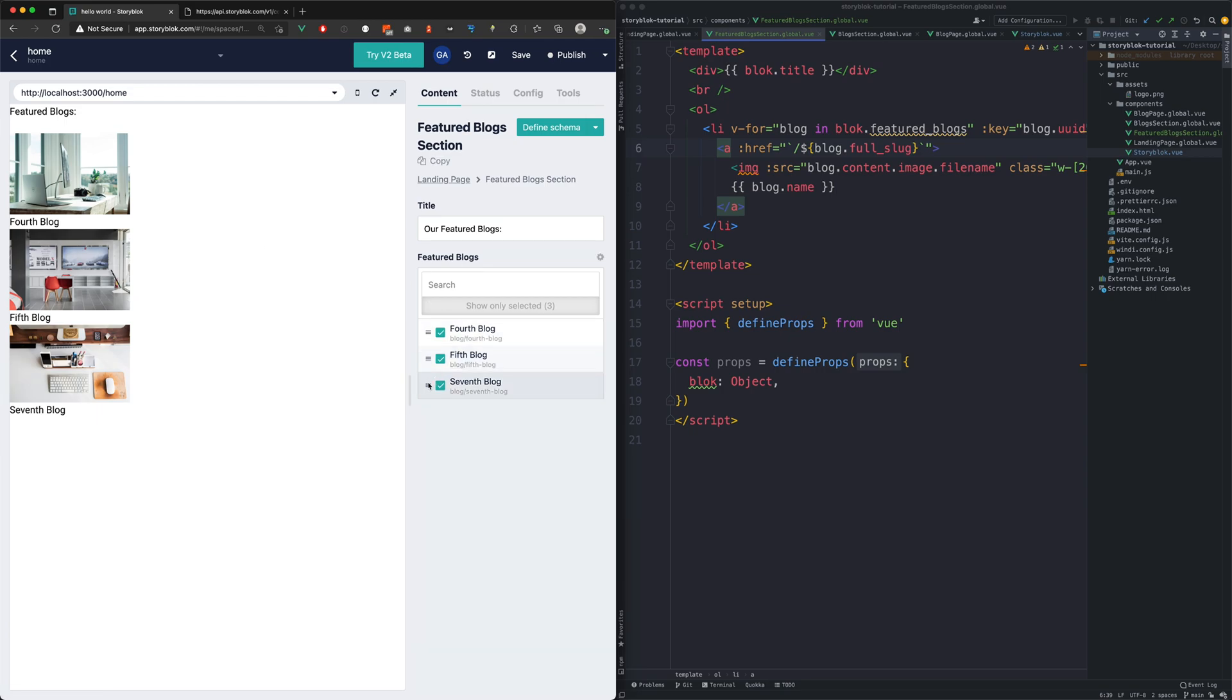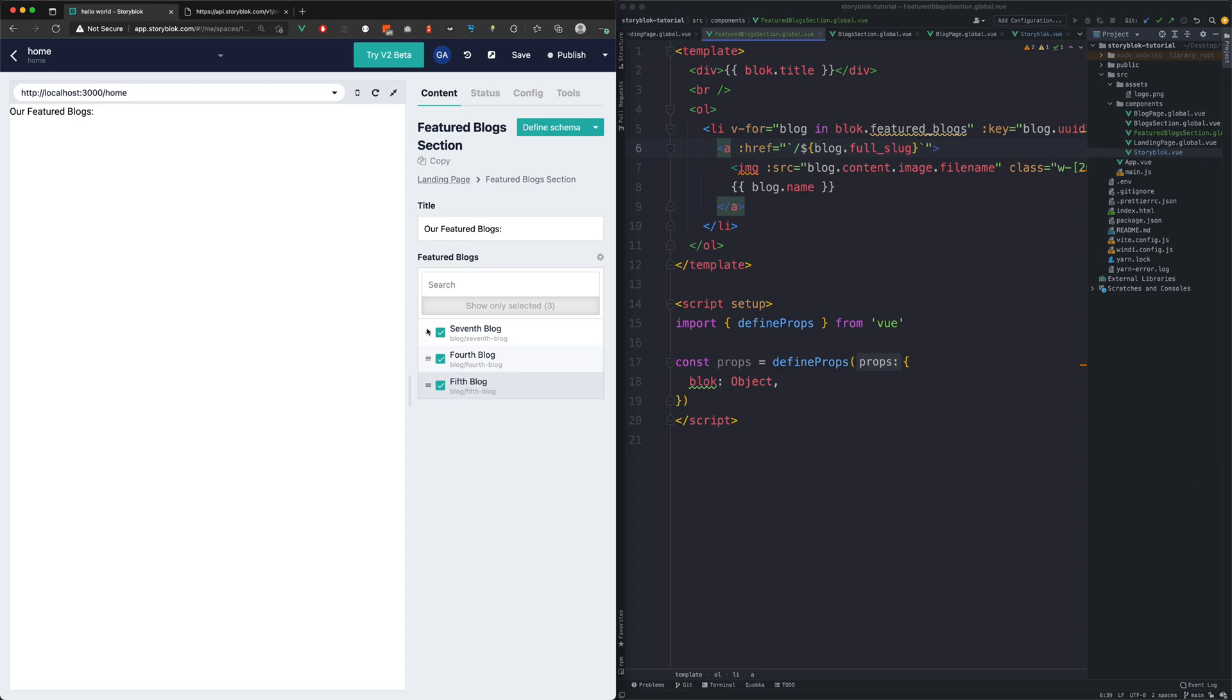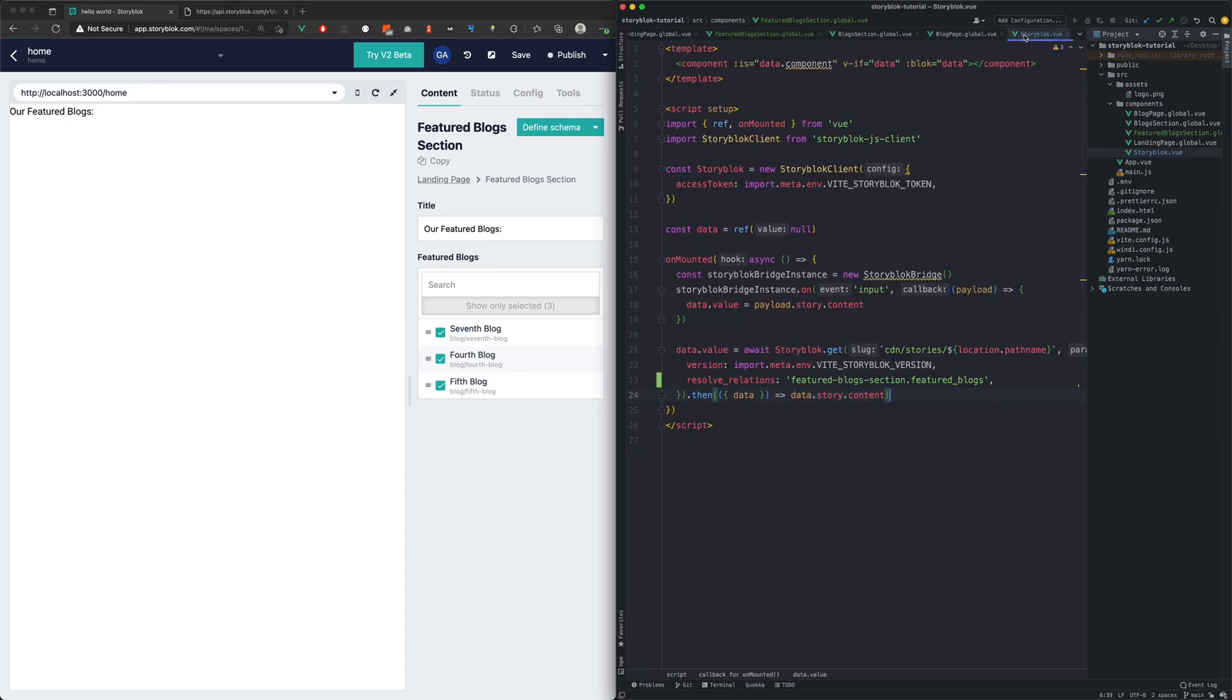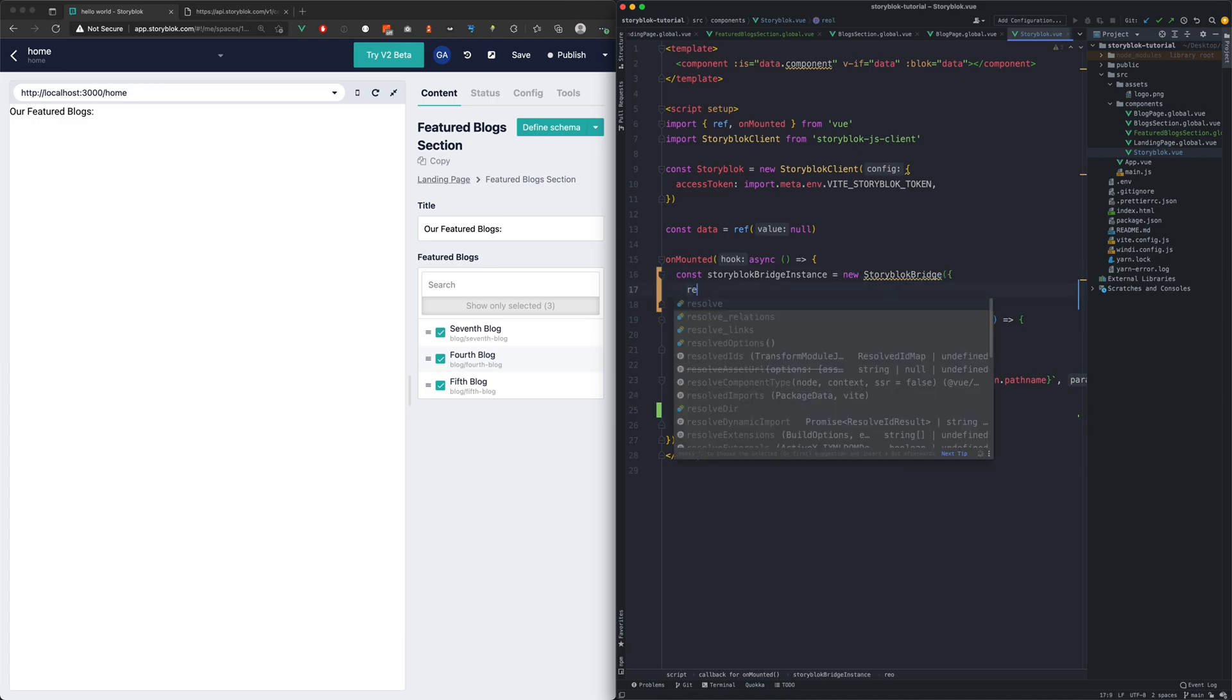But we have one problem left. Upon reordering the FeaturedBlocks the left side preview doesn't update. Instead of the thumbnails we see only a blank page. To solve this issue we need to add the ResolveRelations param to the StoryBlock bridge as well.